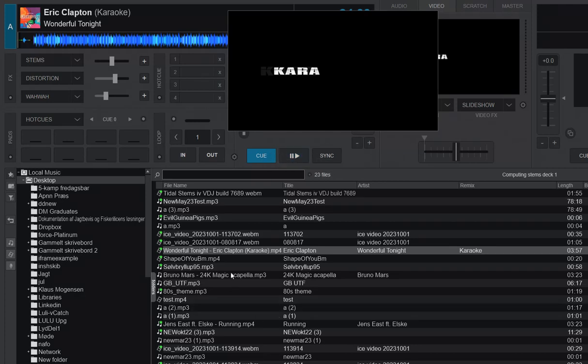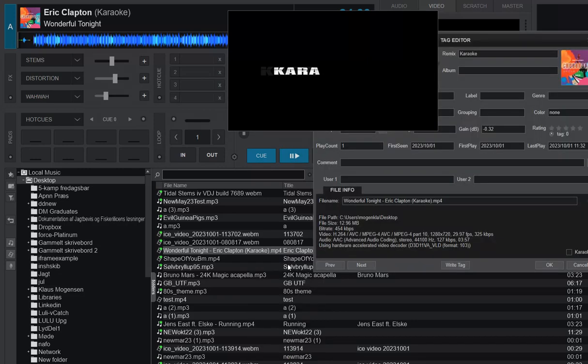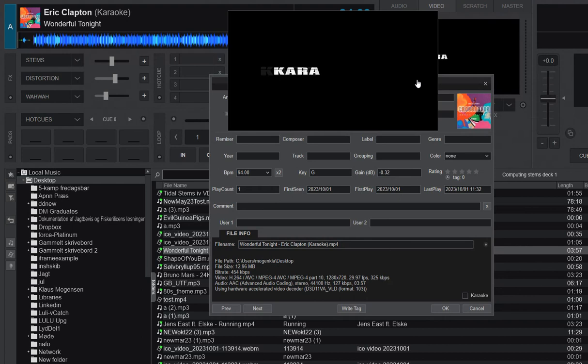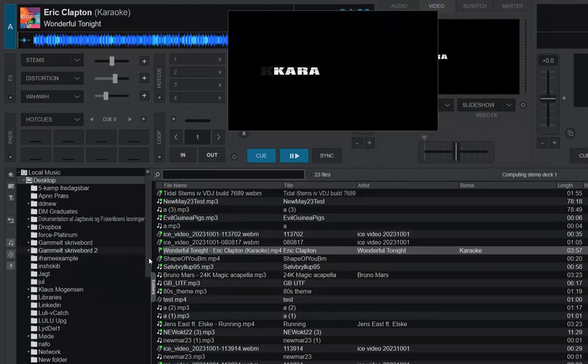So what you can do is you can simply right click it and go into the Tag Editor. And when it is actually a video file, something that possibly can be a karaoke file, you'll get this little checkbox. So when you set that, it turns into a karaoke file.